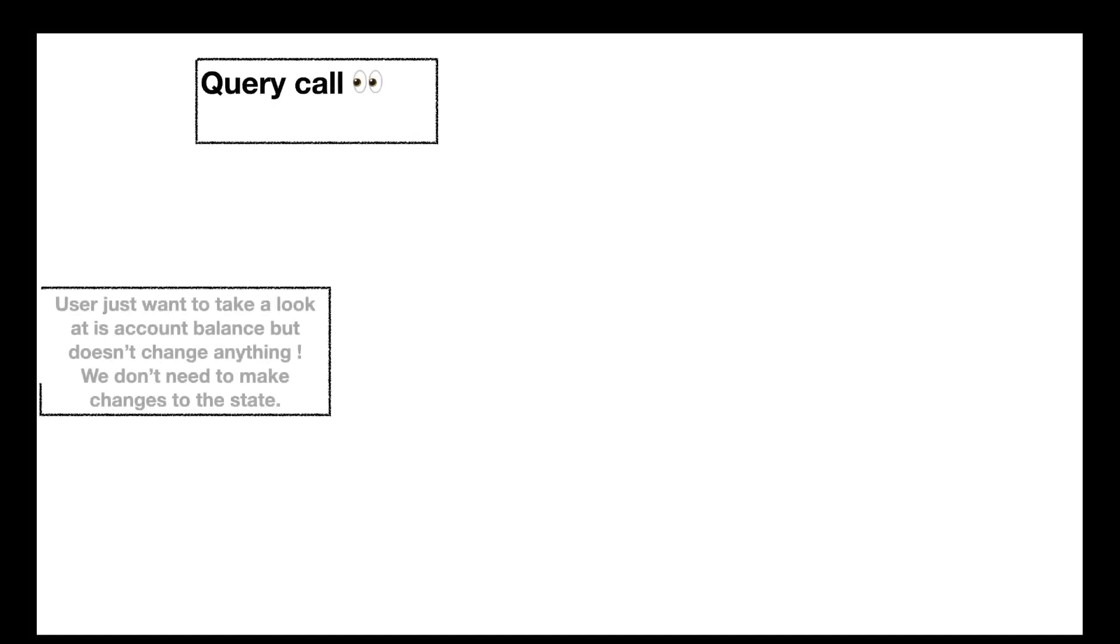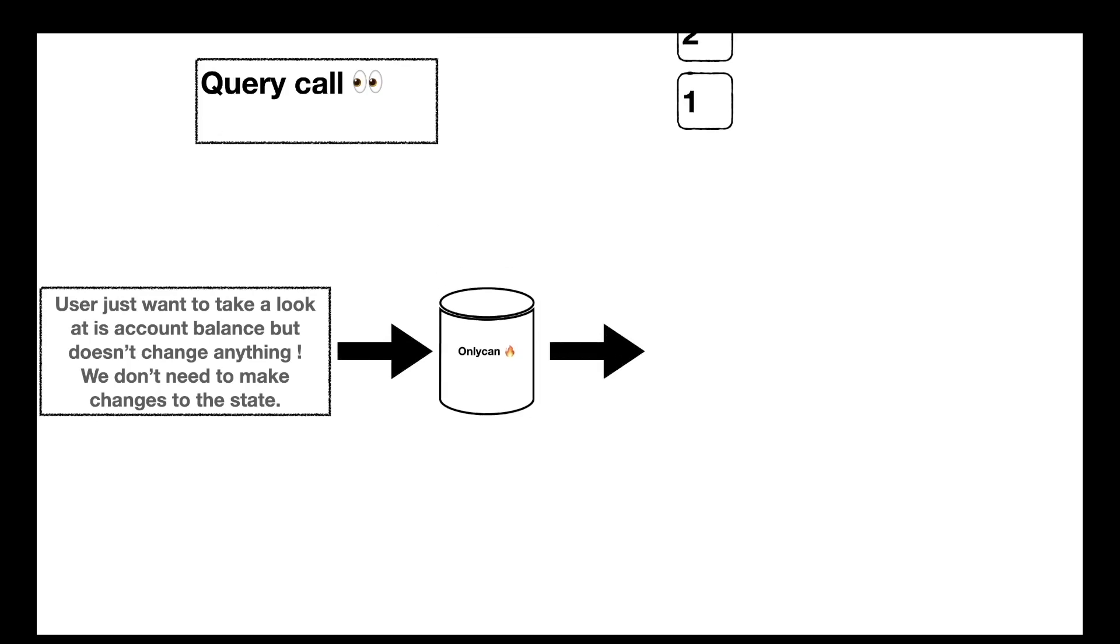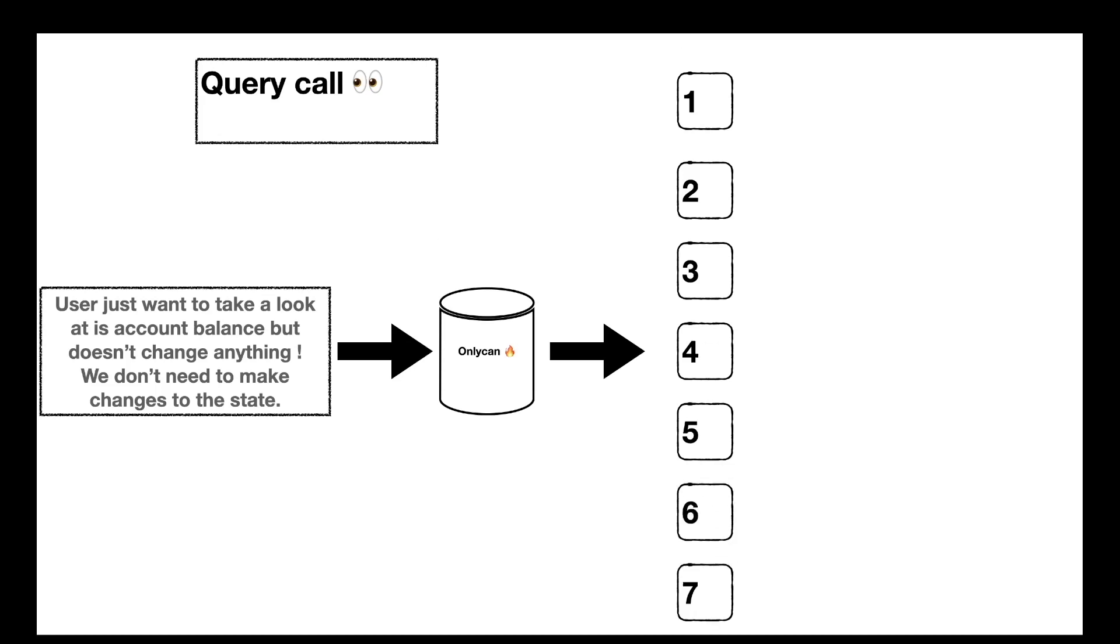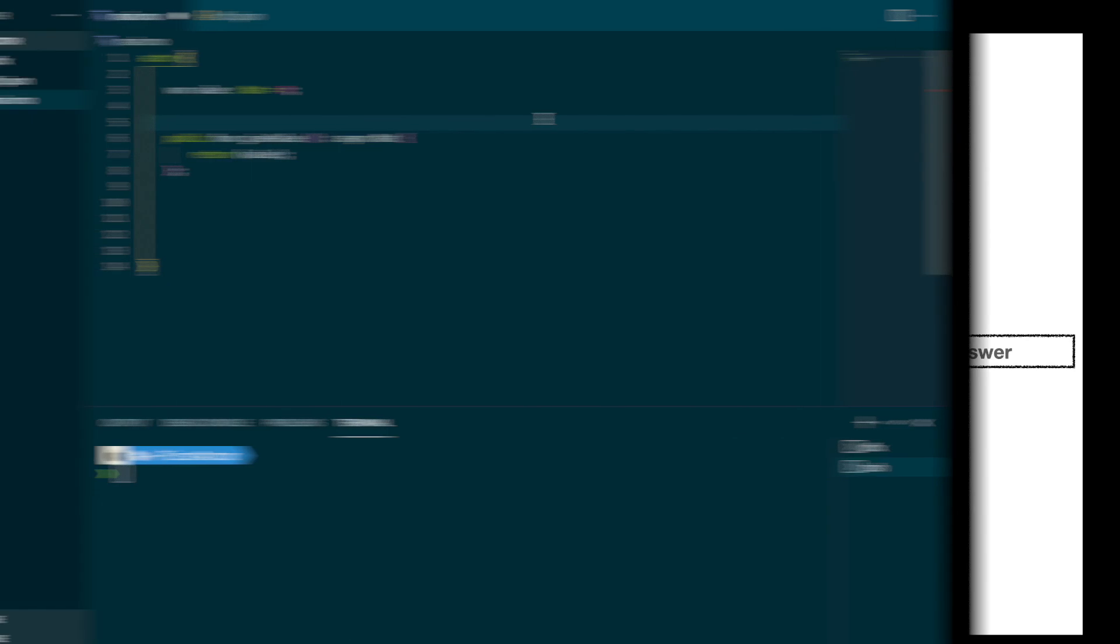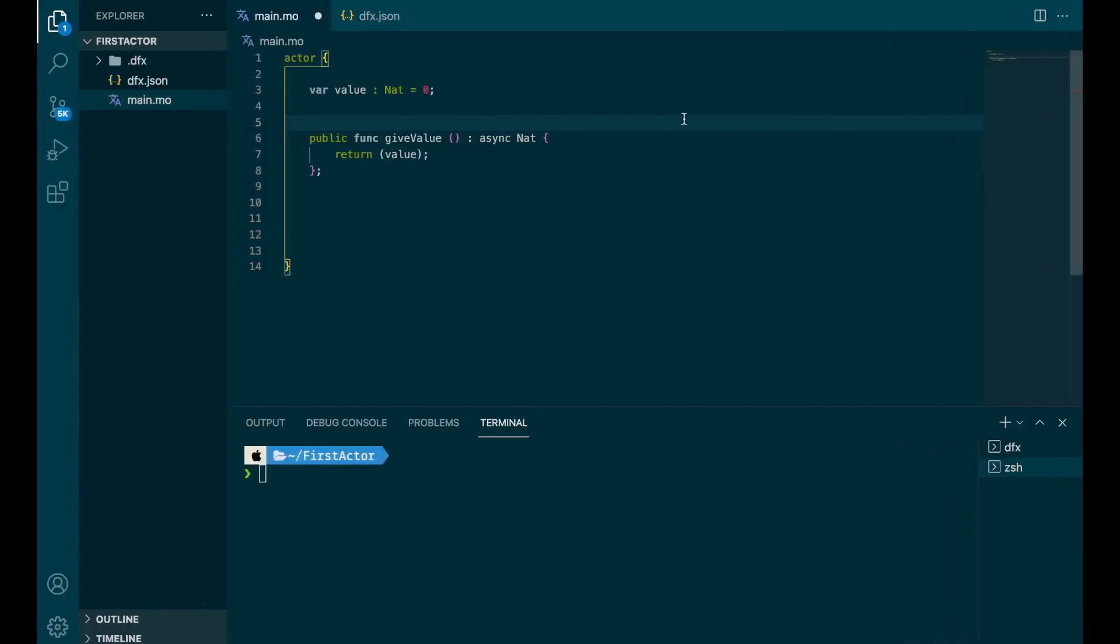Query call. So let's imagine the same user, but this time it just wants to take a look and it doesn't want to change anything. So we don't need to make changes to the state. We still have our canister and we still have our seven nodes. So the user is going to request, for example, its account balance. And the canister is going to ask to one of the seven nodes, in our case, node number four. And the node is going to reply immediately. So it takes a few milliseconds, of course, but it's quite fast. And we got the answer. One thing I would like to say about query call is that you need to keep in mind they are not as secure as update calls. Because of the fact that we rely on only one of the seven nodes, it is possible that this node is malicious and you get a false answer. But don't be afraid, you can still use query calls. You just need to keep that in mind. Let's try that with our actor and try to make an update call and a query call.